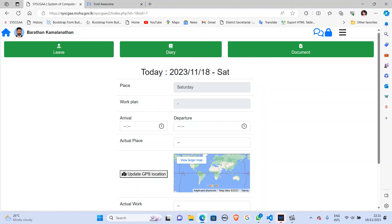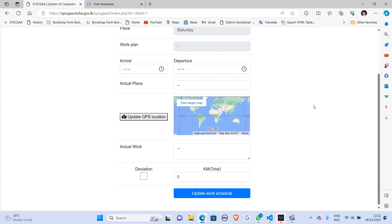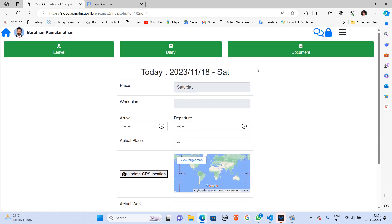Hello, good evening. This is Bharat. Welcome back to another video tutorial. In this video I'm going to cover how to upload a document for our work schedule, with some more demonstrations of that process in the new beta version in Cisco. First of all, we have to be logged into our account with a proper username and password. After we login, you will see the dashboard.